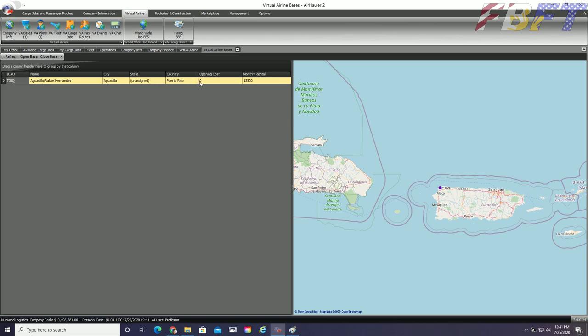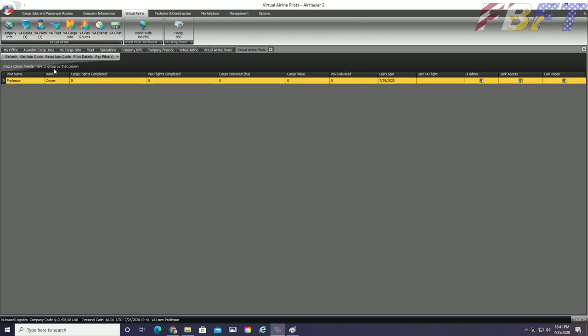The third graphical tab is VA Pilots. Here you can see me at the moment, Professor, my stats on jobs done, none, my last login and check boxes for my permissions within the VA. This will allow you to give other sim pilots who join your VA more or less access to help you run the company.